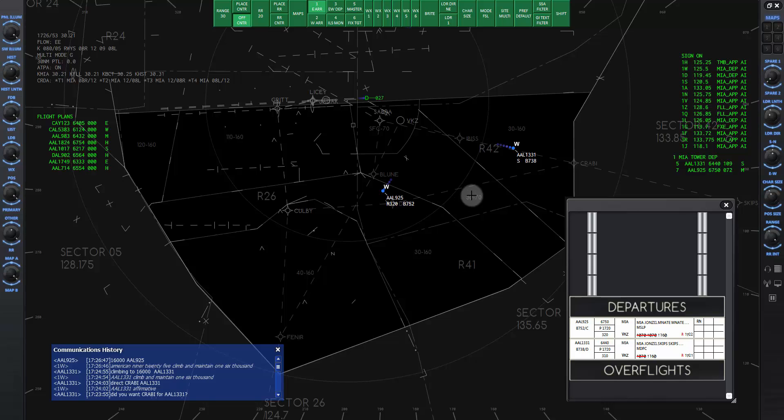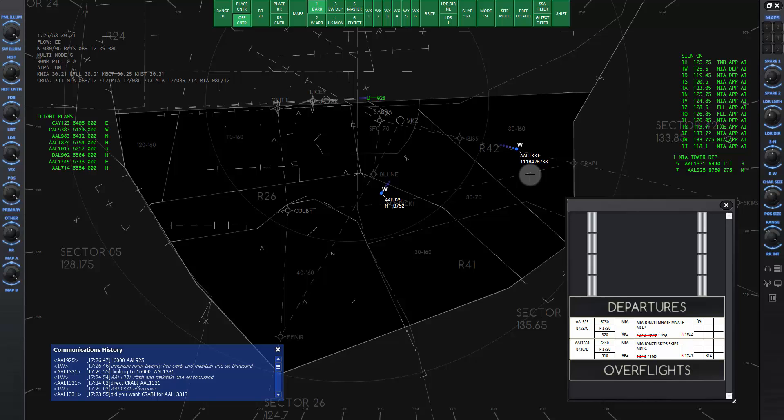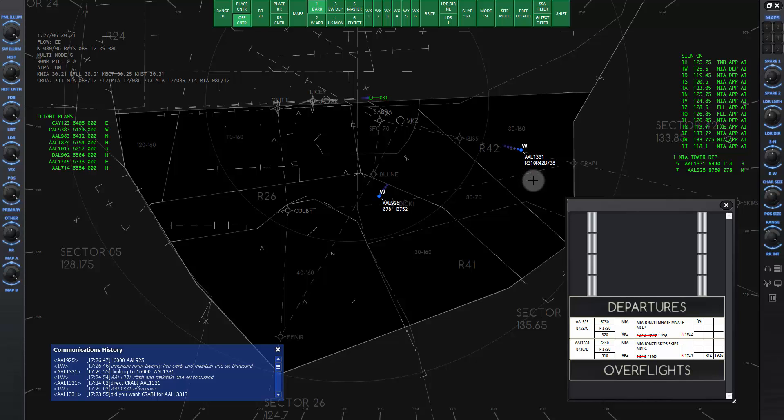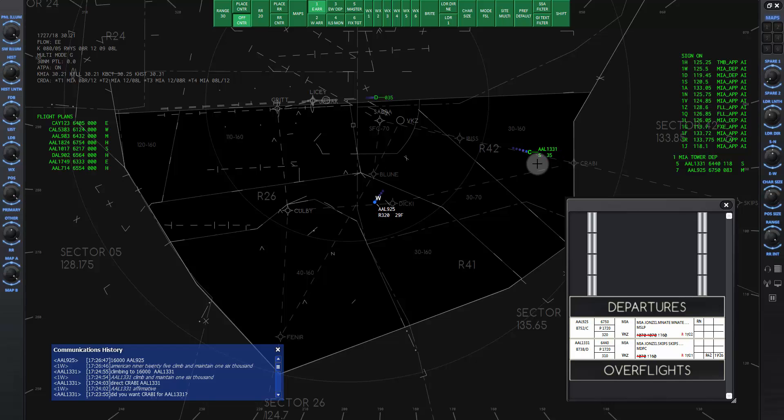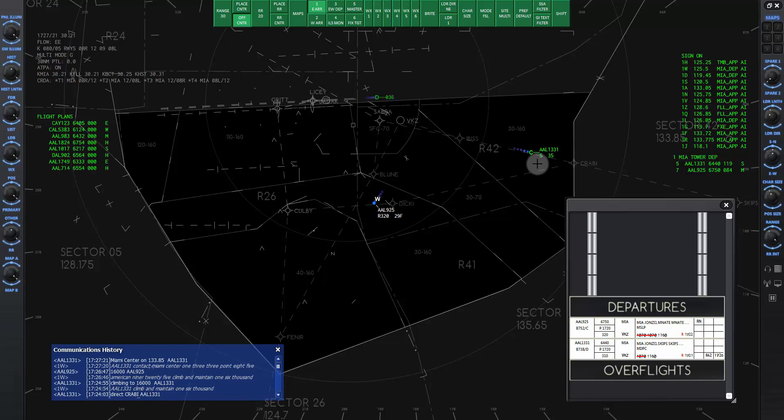Now we can hand off each aircraft to center. Enter the letter Charlie and click on American 1331. When the data tag turns green, we can give the frequency change. American 1331, contact Miami Center 133.85. American 1331.